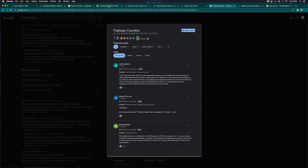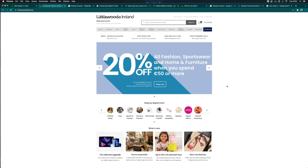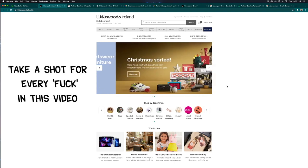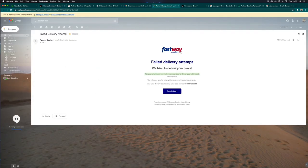However, with Littlewoods Ireland, we do not get a choice. They do not give you a choice of who delivers your package. I would be happy to pay another 10 euro and not have to deal with this shit every single time. I am sick of these failed delivery attempt bullshit emails.